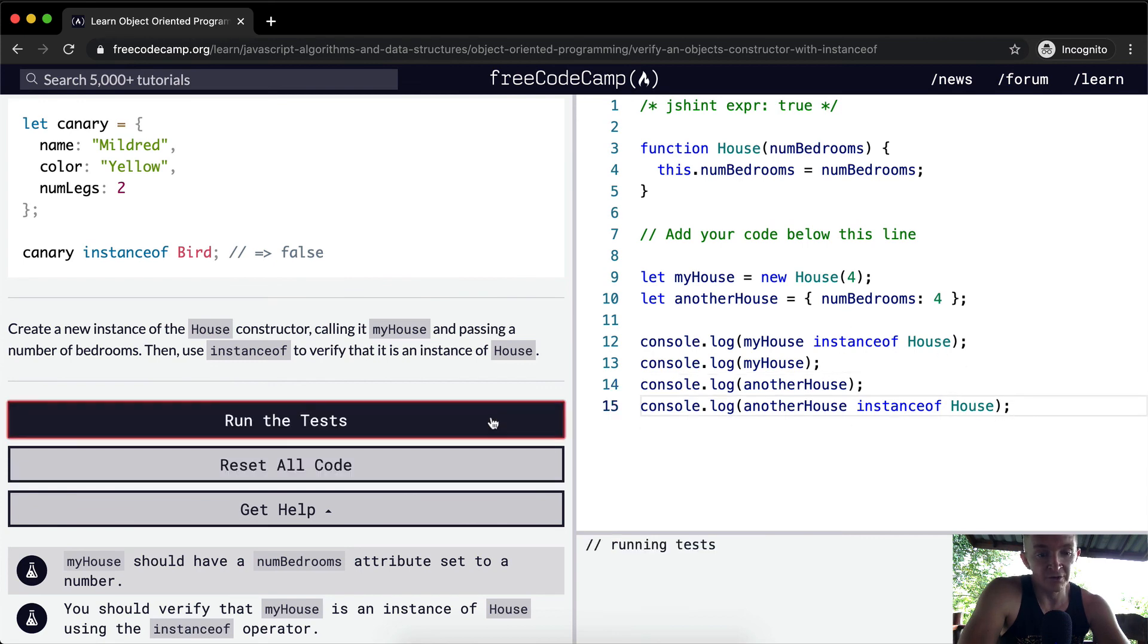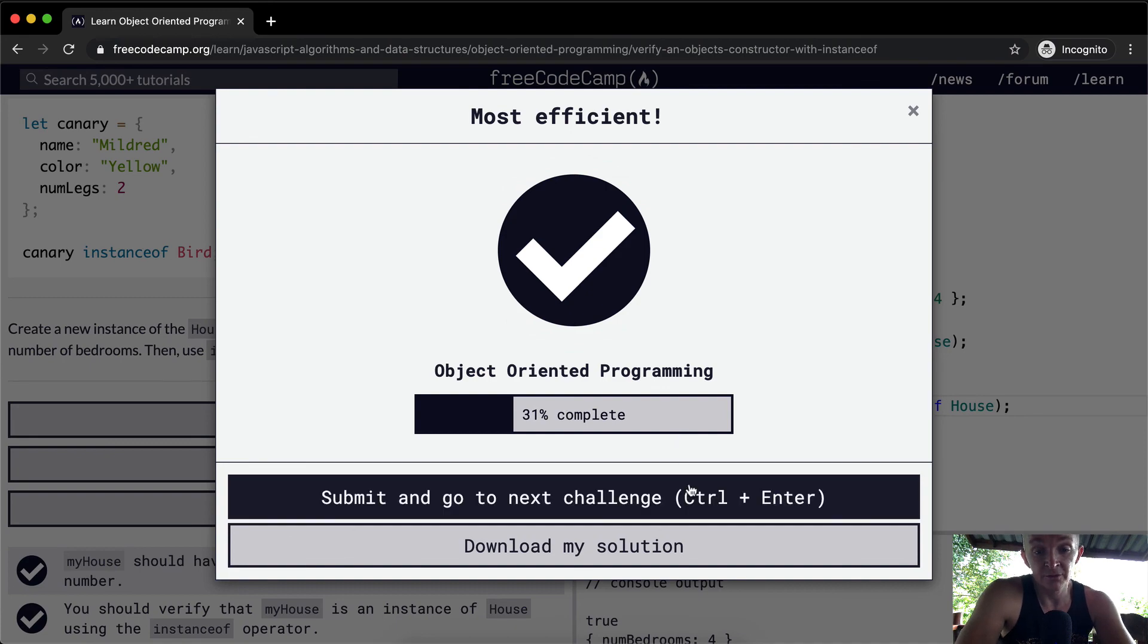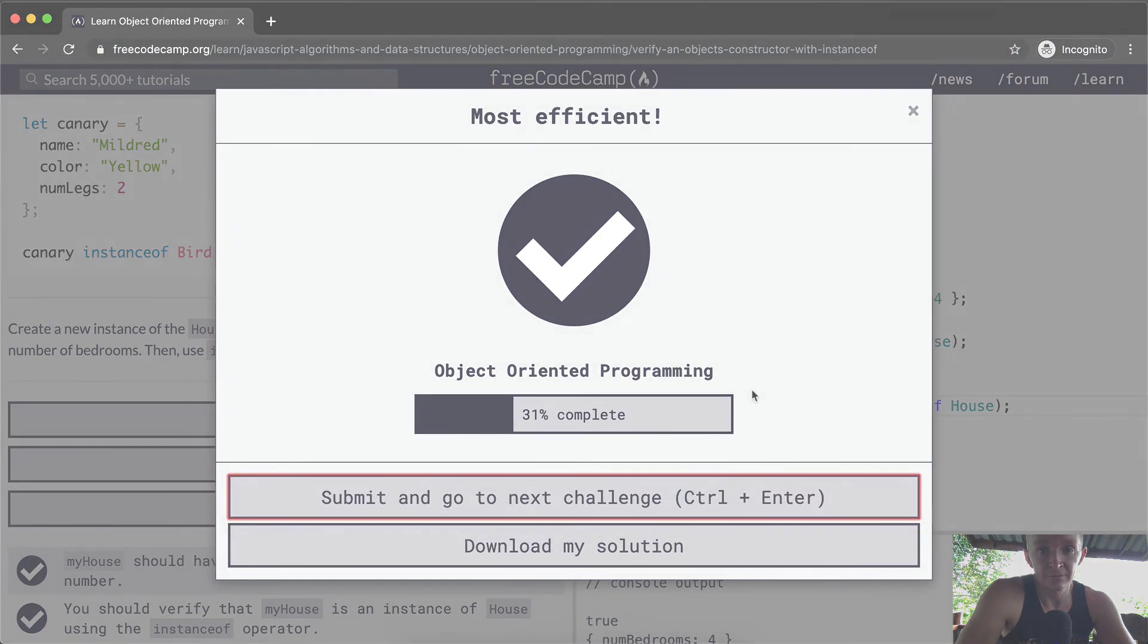Anyways, we run the test. I think that'll pass. Thank you guys for watching. Hope you enjoyed this one. We'll see you in the next lesson.